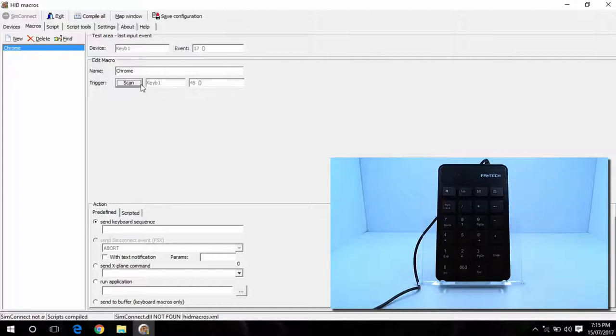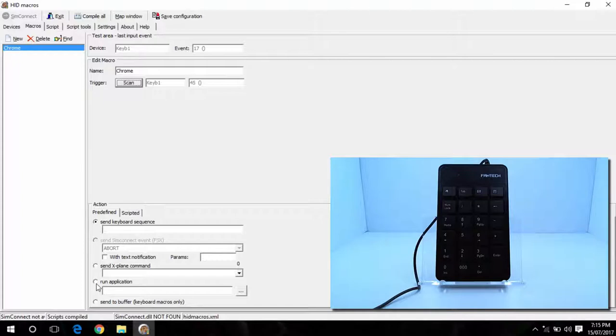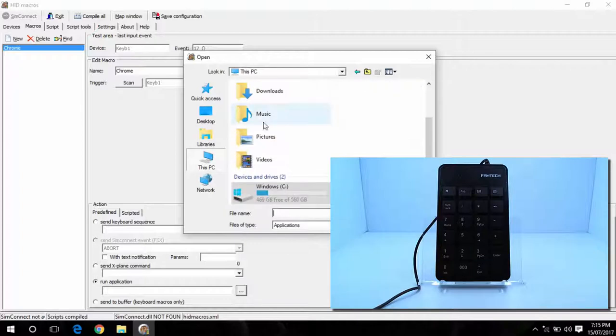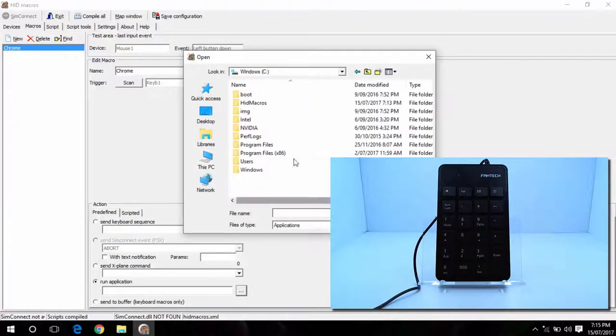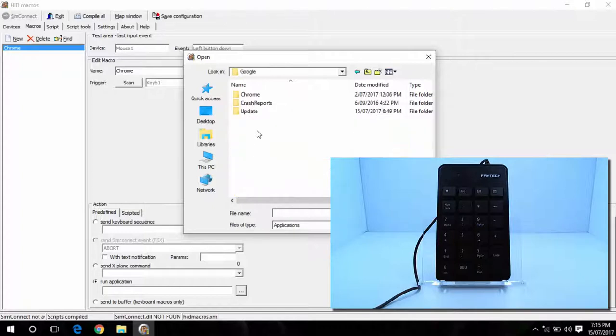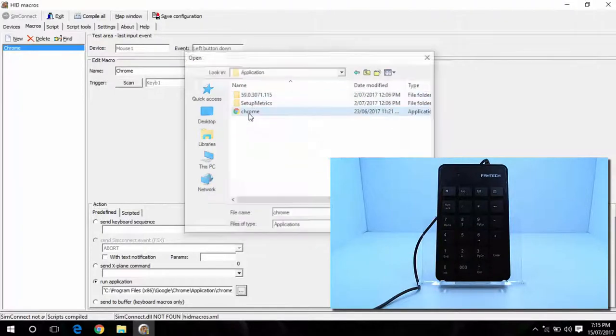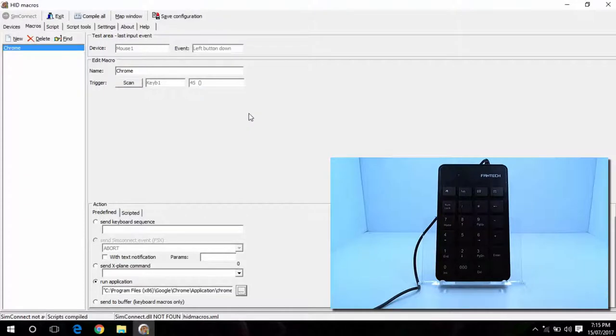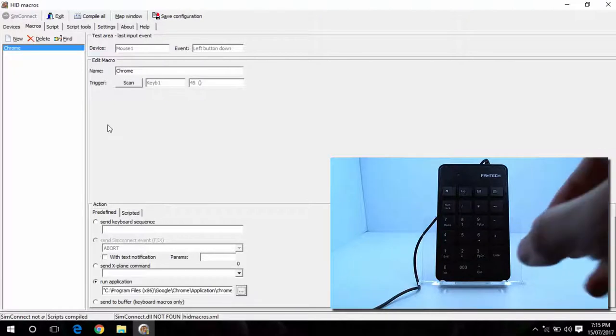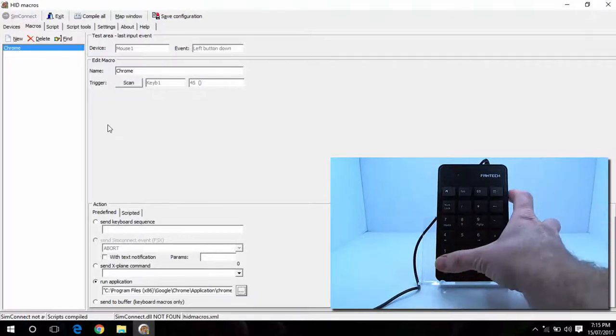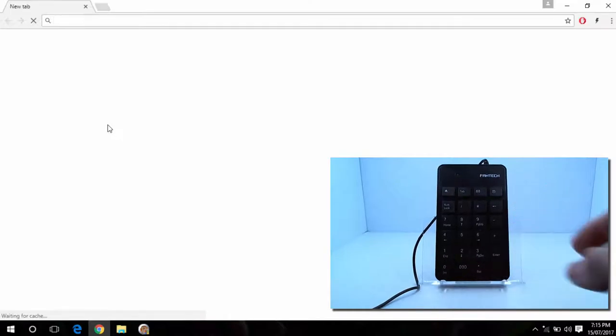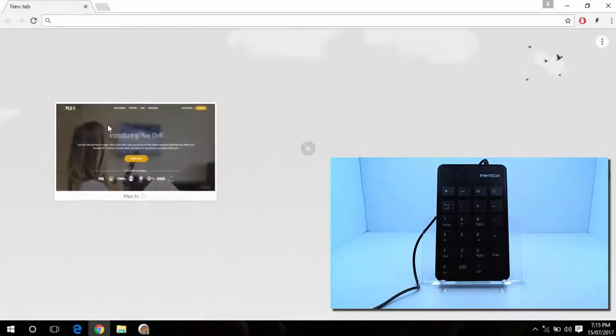And so now what I need to do is go down to here. Go down to run application. And then find Chrome. Hit compile all. And save configuration. And now if I press the zero key, I'll open up Chrome.